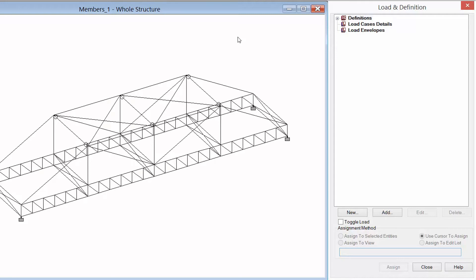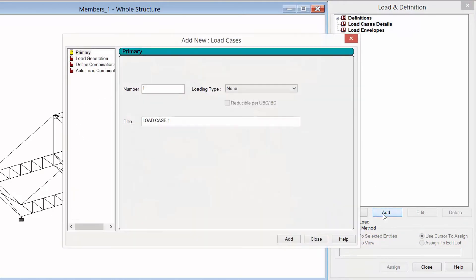The first thing we're going to do is set up our load cases. For this training class we're going to take one of the vertical load scenarios, but on your realistic model you're going to want to model each of the different load tests that might be applicable. To create a load case we're going to highlight our load case details section and then click on the add button.